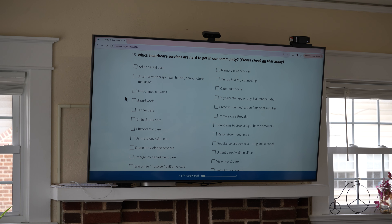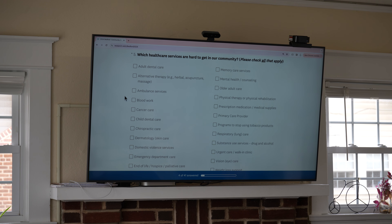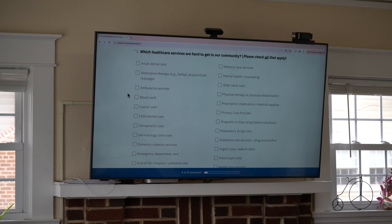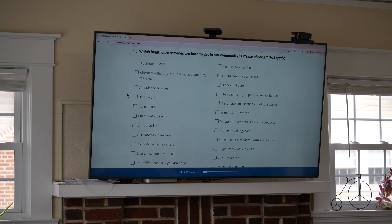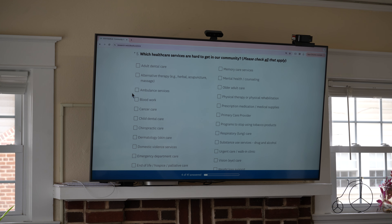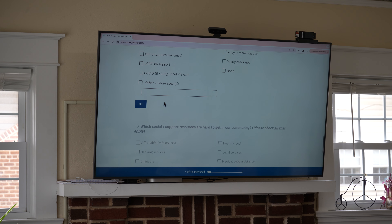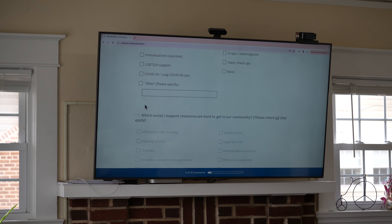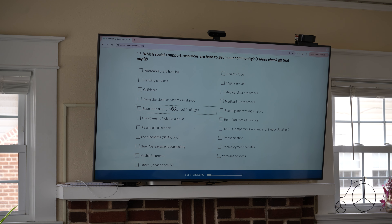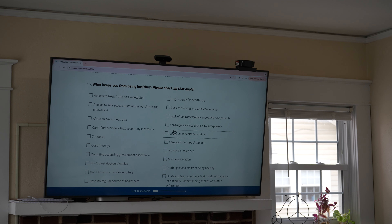Question four on the paper survey is question five on the electronic survey, and the guide gives you that clarity. The question is 'Which healthcare services are hard to get in our community? Please select all.' Same exact situation — some people quite literally selected all, so you would select every single option. Question five on paper is question six on the electronic survey, and then seven, nine, and eleven are all similarly designed.